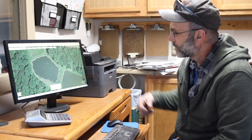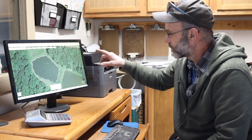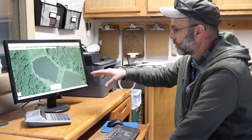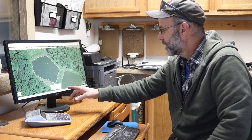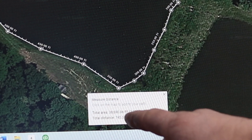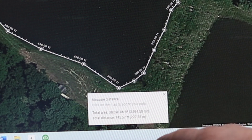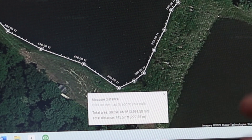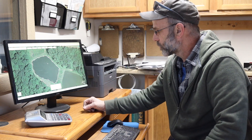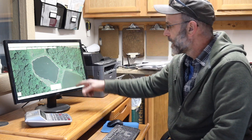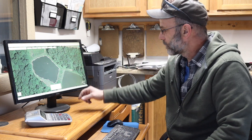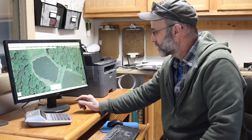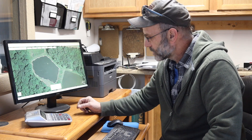Once you've done the circumference and found out your distance, Google Maps will give you the total distance around the pond, and it'll also give you total acreage - your square footage, how many square acres and square feet are in there. This particular pond shows 38,690 square feet.